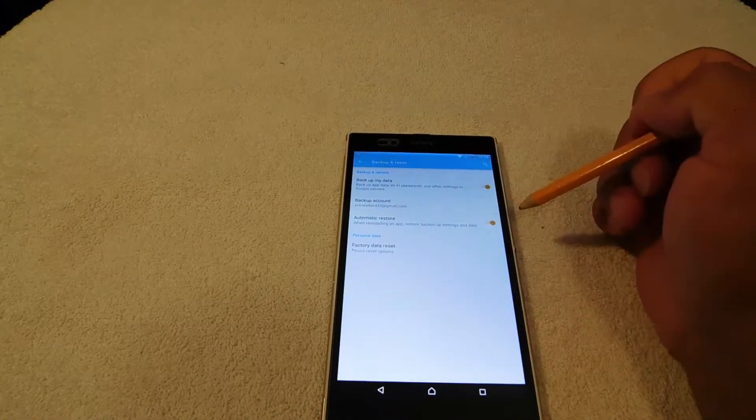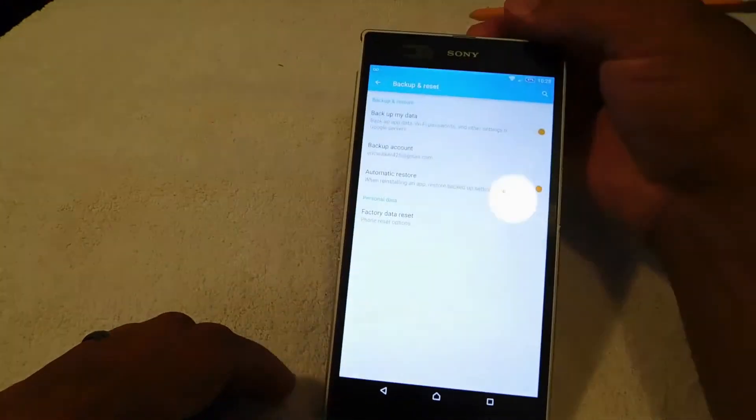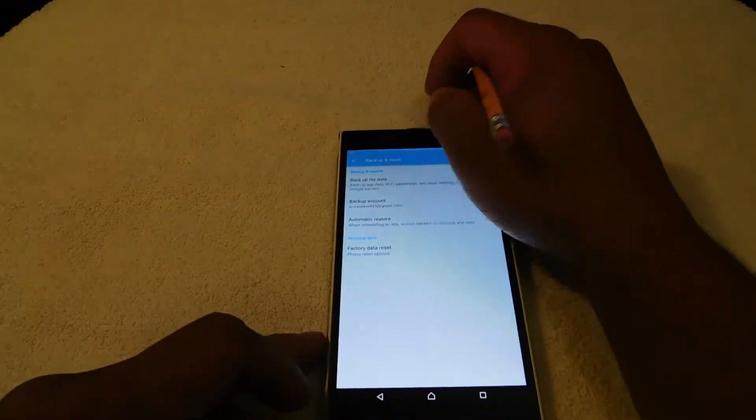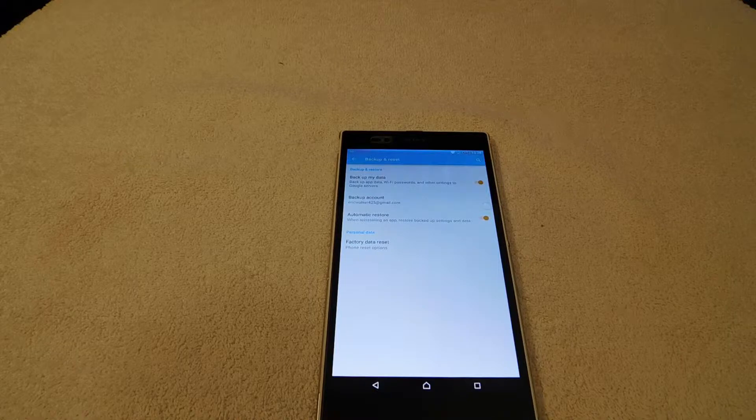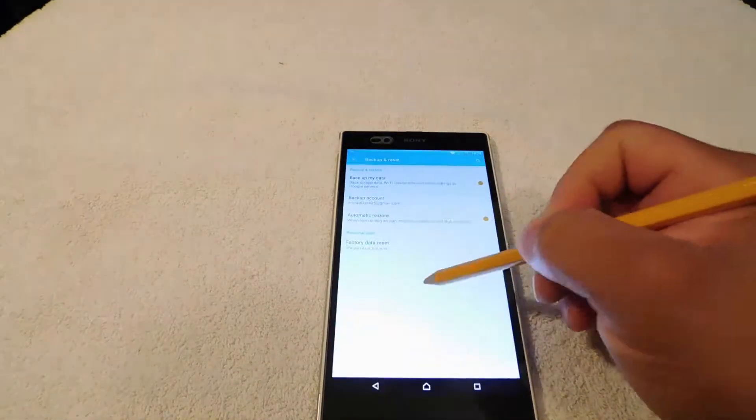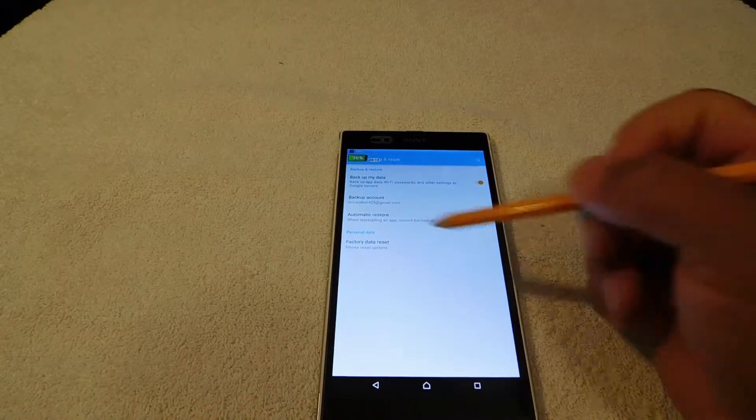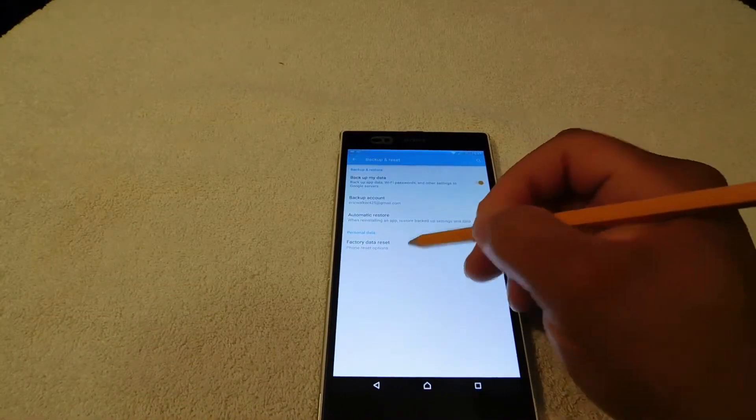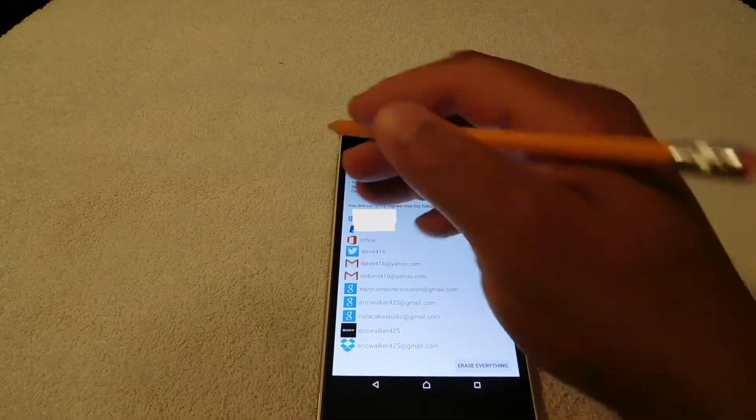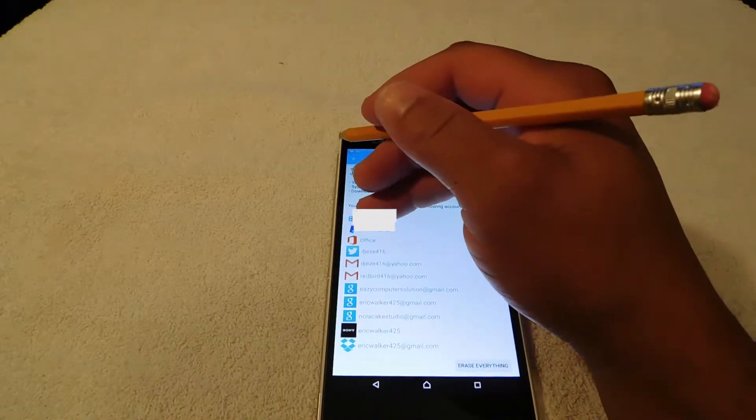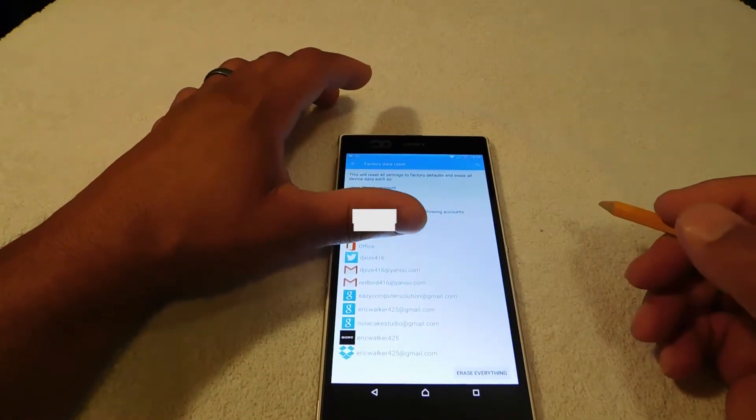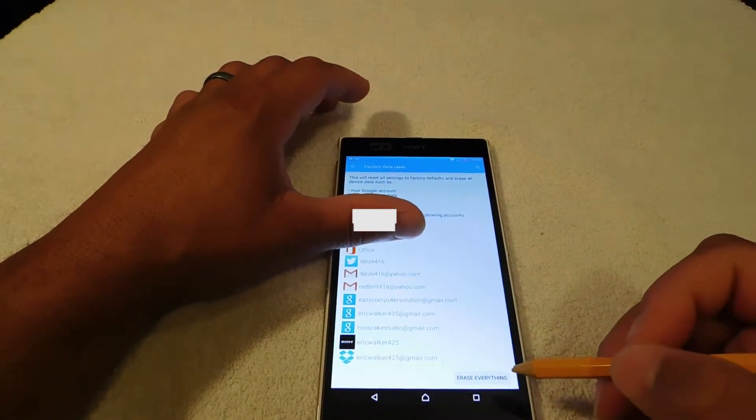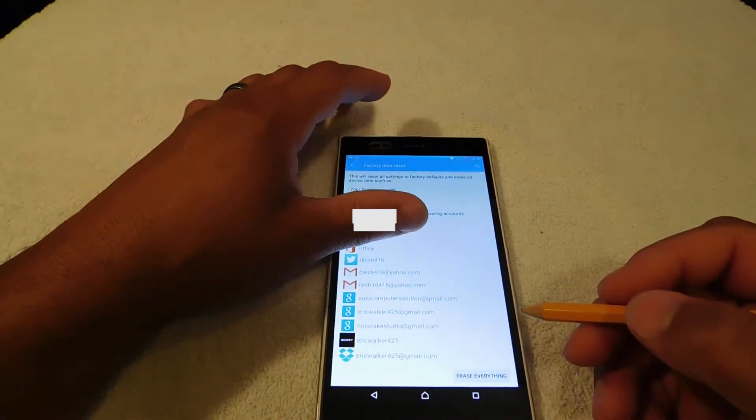If you have like a Samsung phone or whatever, it may vary. On my Sony Z Ultra, I'm going to hit factory data reset, and it's going to bring me up to another screen here. At the bottom of my screen it's going to say erase everything. I have all my accounts on here and everything, but it's going to say erase everything.